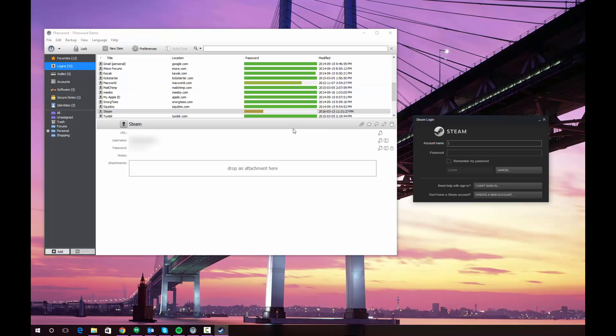Another method would be to actually use the auto type button that is beside either your user name or your password individually. So in this instance, if I only want to send my account name, I can click this auto type button.